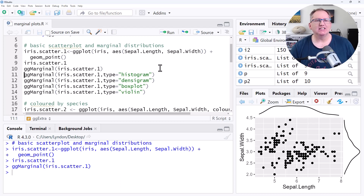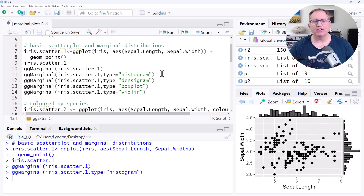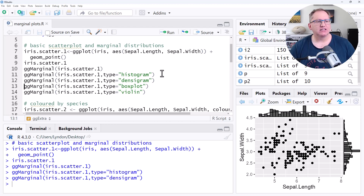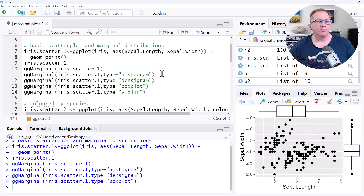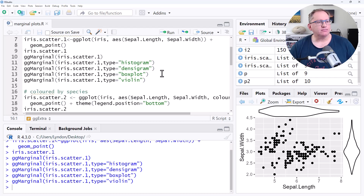All of this code is on my website and will be linked below the video. For a histogram, we just need to add type equals histogram and we get that instead. A densigram is where we have a combination of a histogram with the density over the top, so we can see that combining those first two. We can also choose to have a box plot or a violin plot. We can look in the help for ggMarginal — there are a number of other things we can do to change how it appears, but that's just a very simple usage.